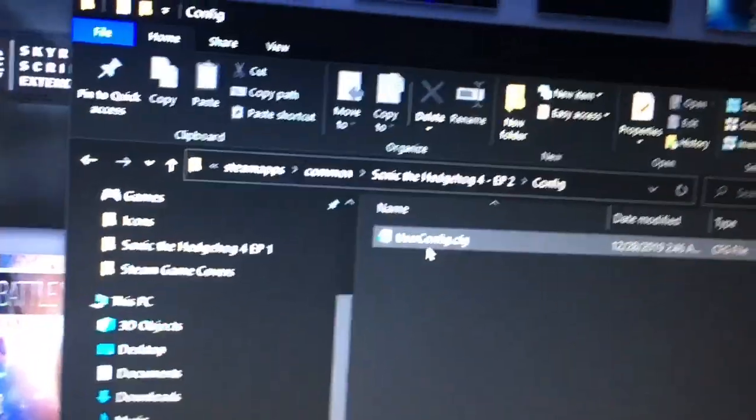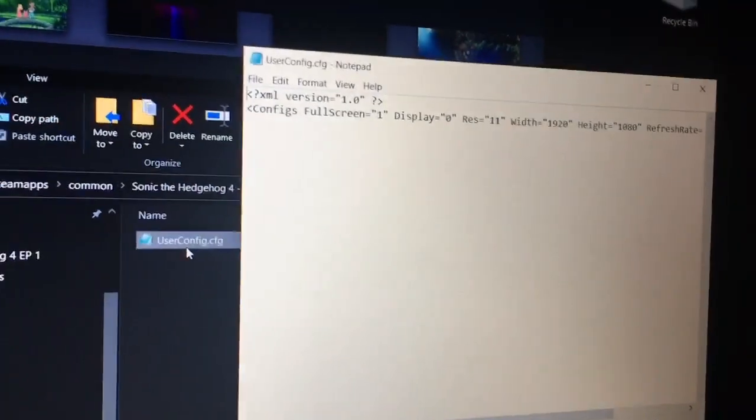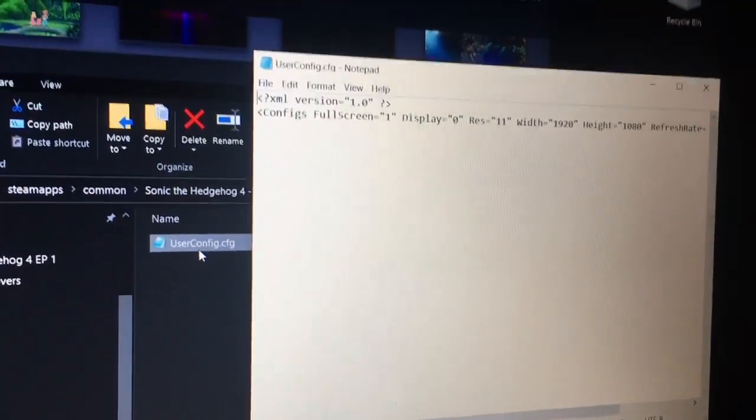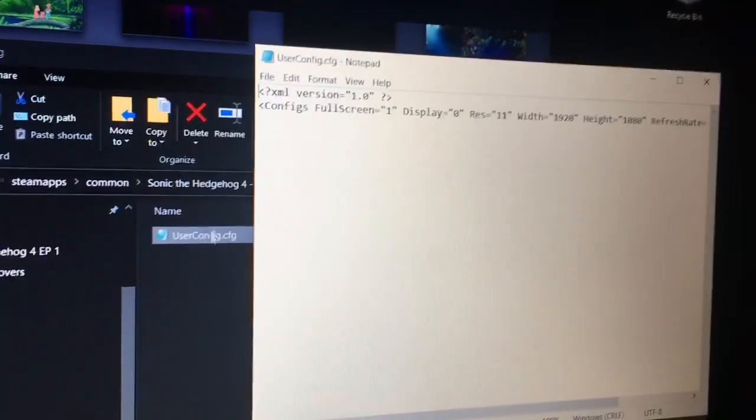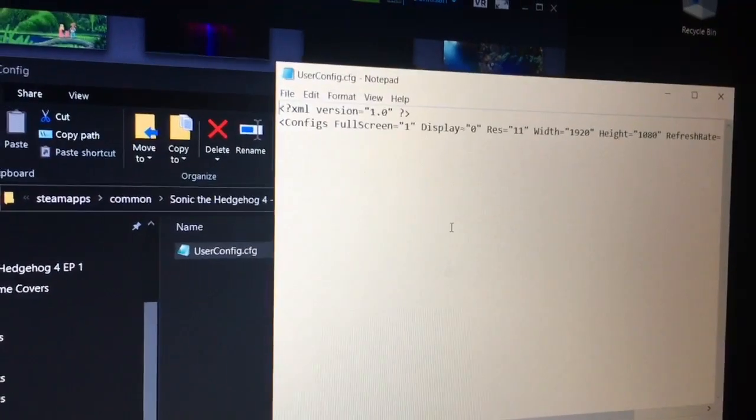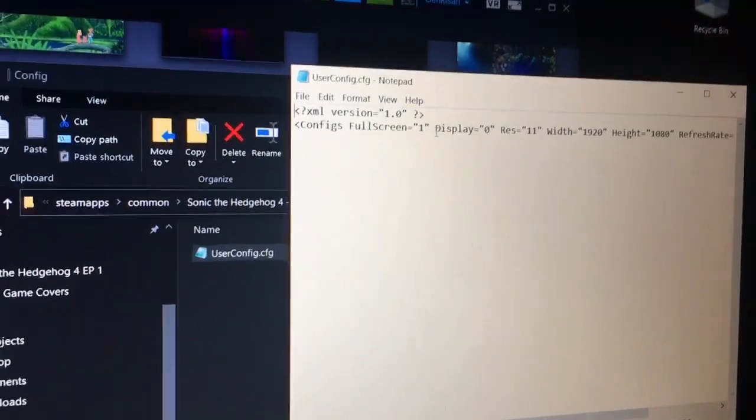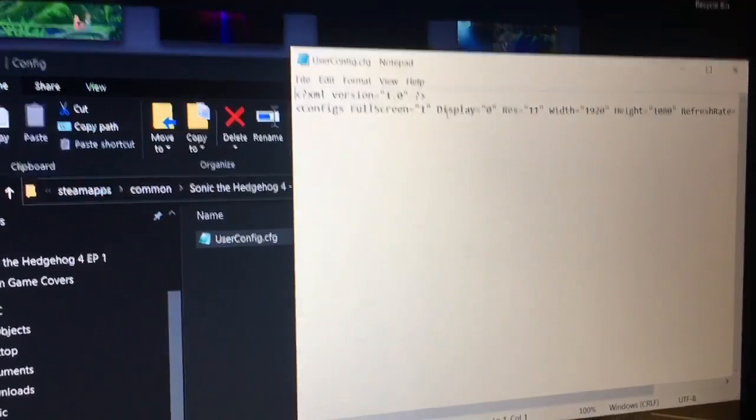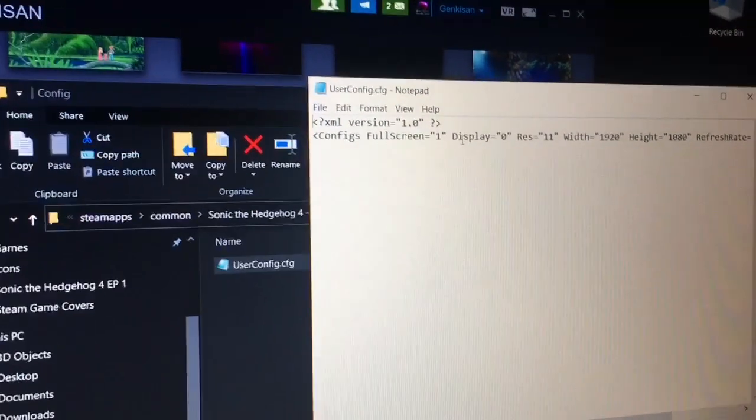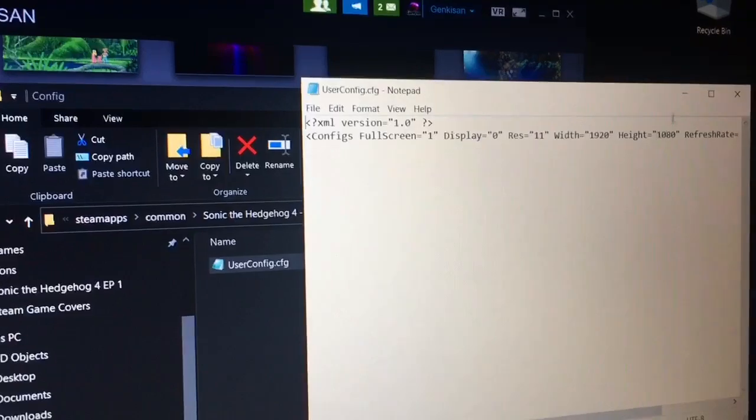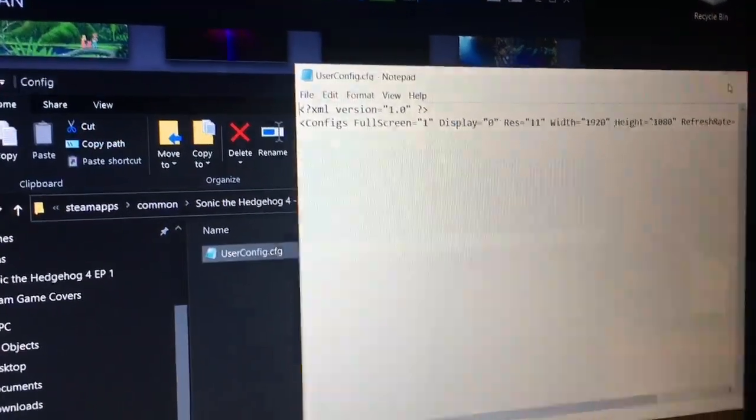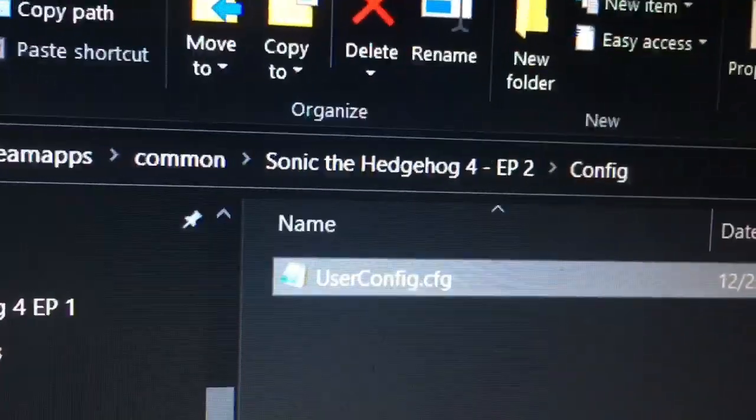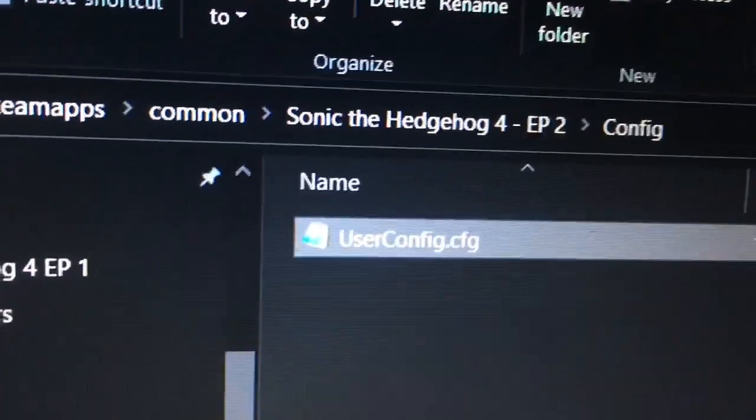Now, let's open that up. This has the proper configuration settings to get the game working in full screen without any problems. I'm going to leave the details to this in the description, and what you're going to want to do is just copy what I'm going to leave for you into Notepad. Save the file, and then change the extension to .cfg.